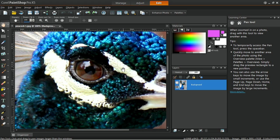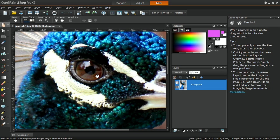First, isolate the area that you want to recolor using the Selection tool. In this example, we will select the iris. On the Standard Toolbar, choose the Freehand Selection tool.